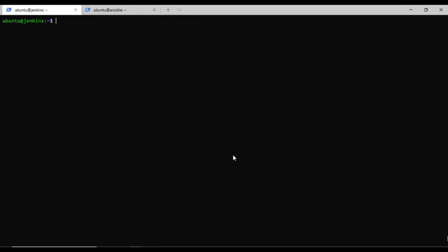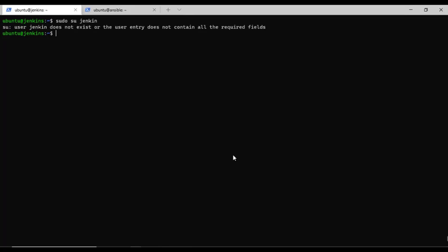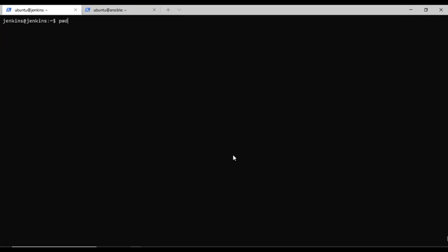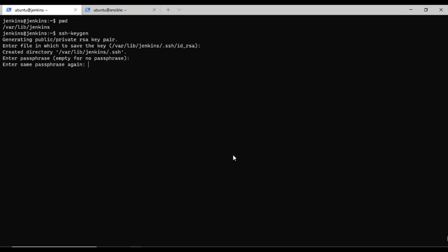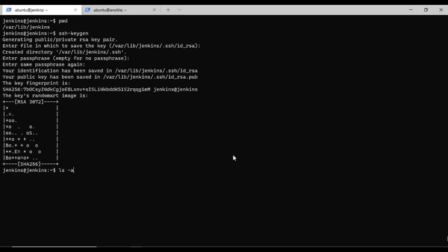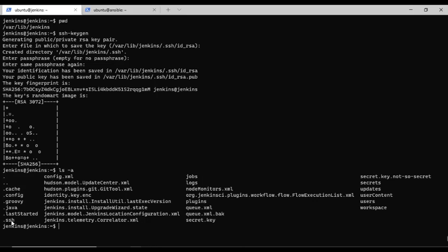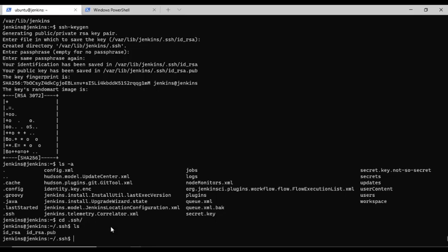To create passwordless authentication, I'll first switch to the Jenkins user and run the cd command to go to the Jenkins home directory. Now I'll run ssh-keygen to create the key without any passphrase or password. After creating this, a directory named .ssh is created, and inside it you'll find id_rsa (the private key) and id_rsa.pub (the public key).